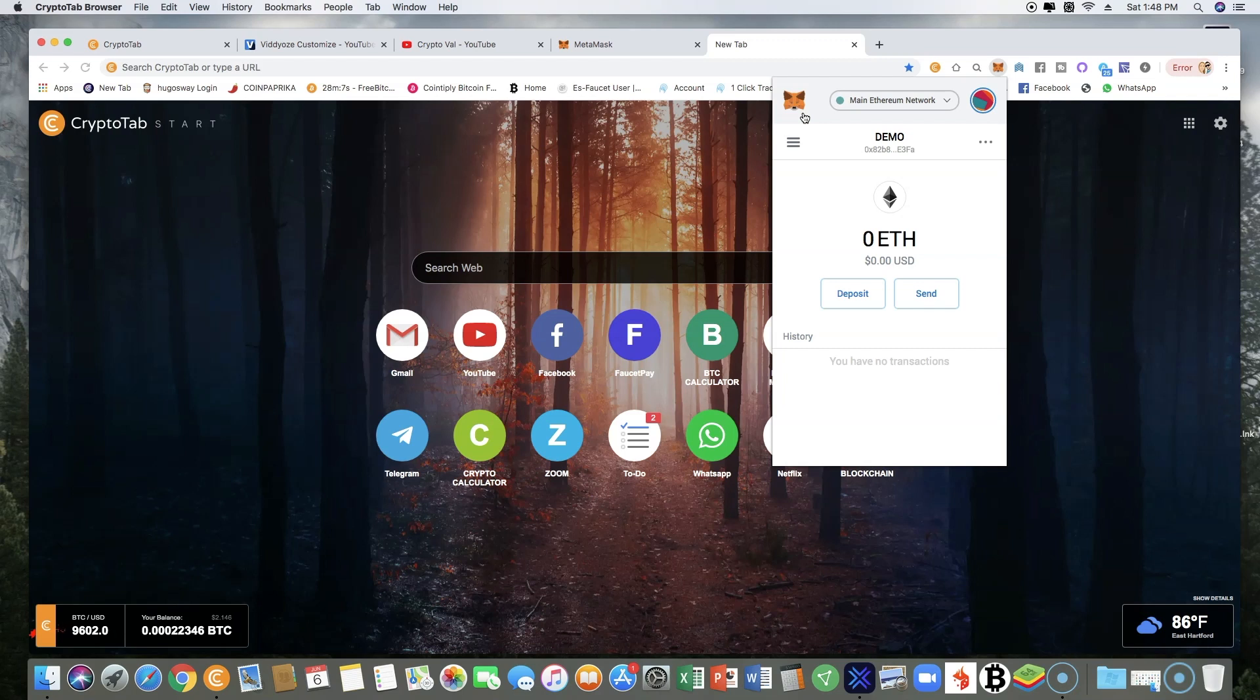And once you log in, all the tokens that you have will be available and will be there, all the balance. So it's very important to save this information. Now let's move on.